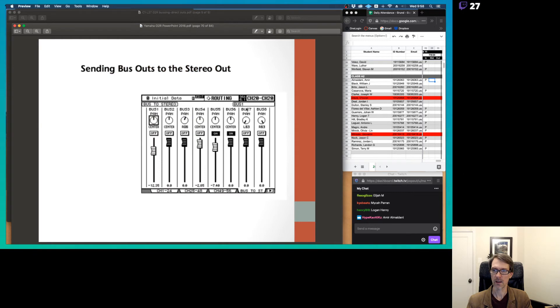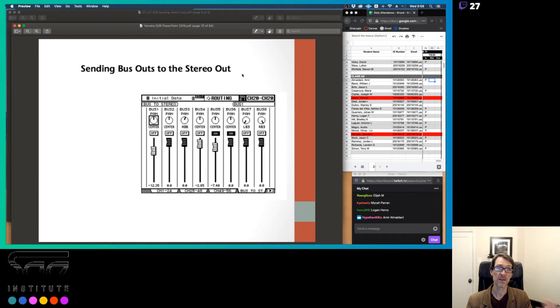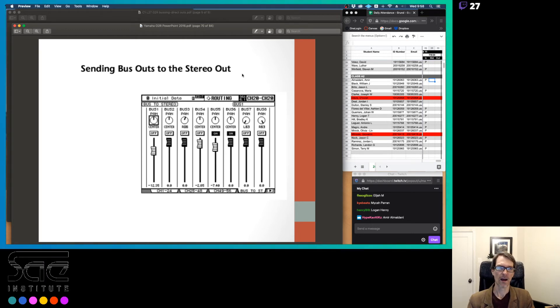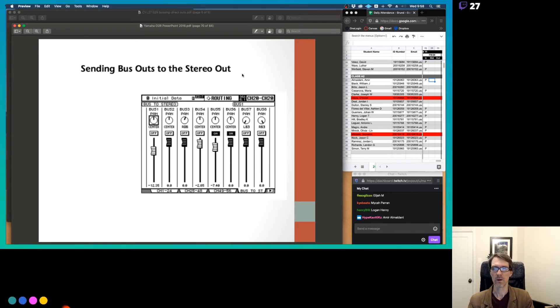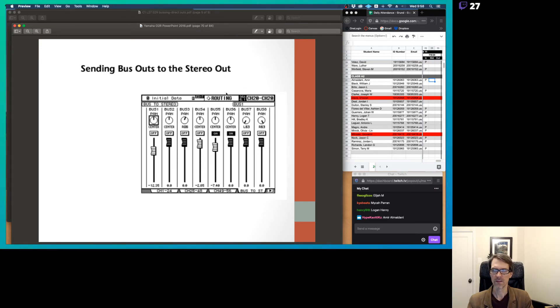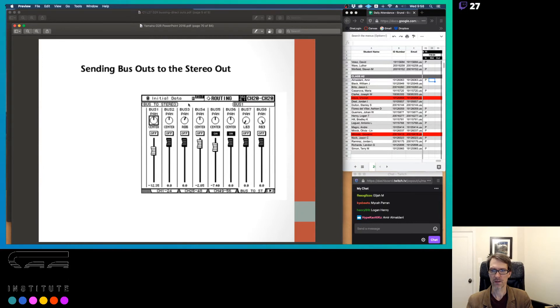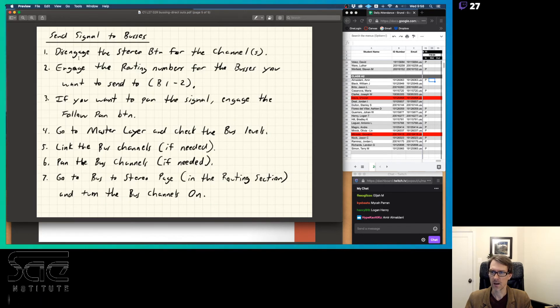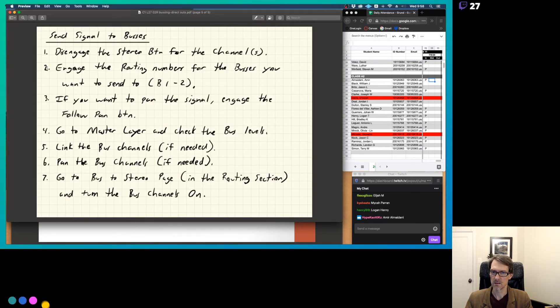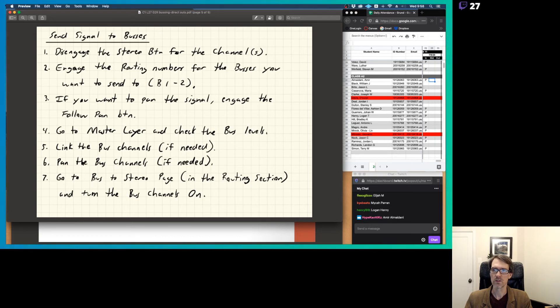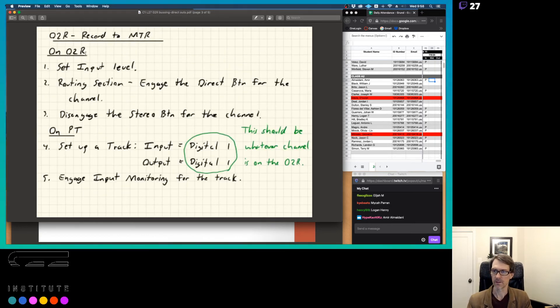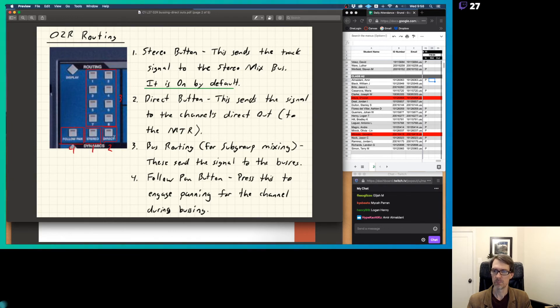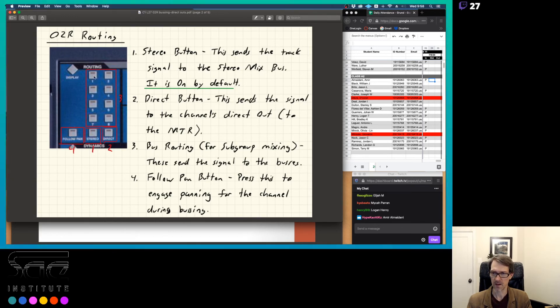This is, again, it's in the PDF that you have, so you can read through this stuff. And if you have any questions about it, if you want to ask questions, please ask me questions. But basically, sending bus outs to the stereo out. So this is, we're kind of going a little bit backwards here, but this is like, once you've sent your mix here to the bus, so for example, once we've gone through steps one, two, and three, we turn off that stereo button for the selected channel, turn off the stereo button, and then push one of these buttons here, one through eight, so probably going to be one and two, or three and four, five, six, seven, eight.